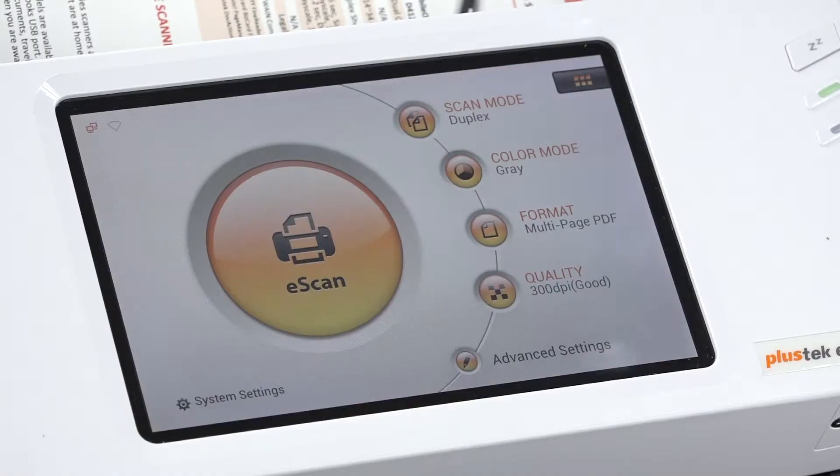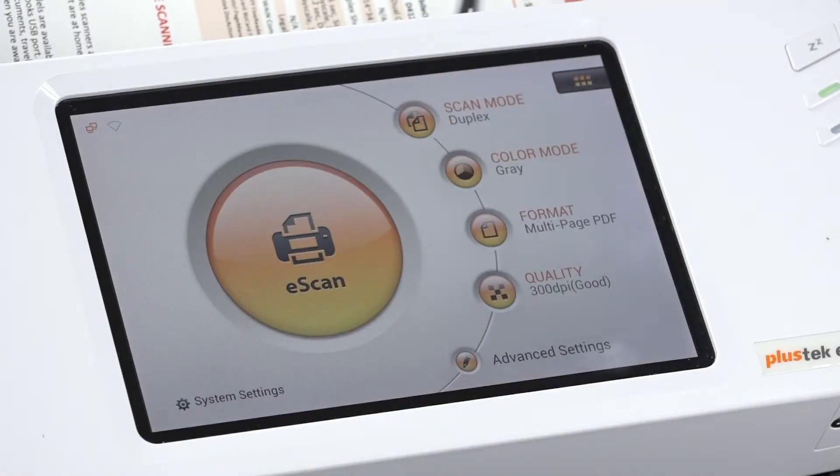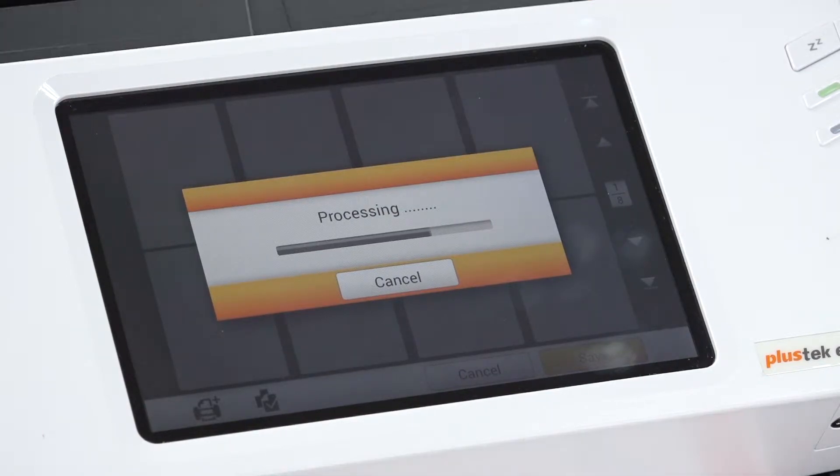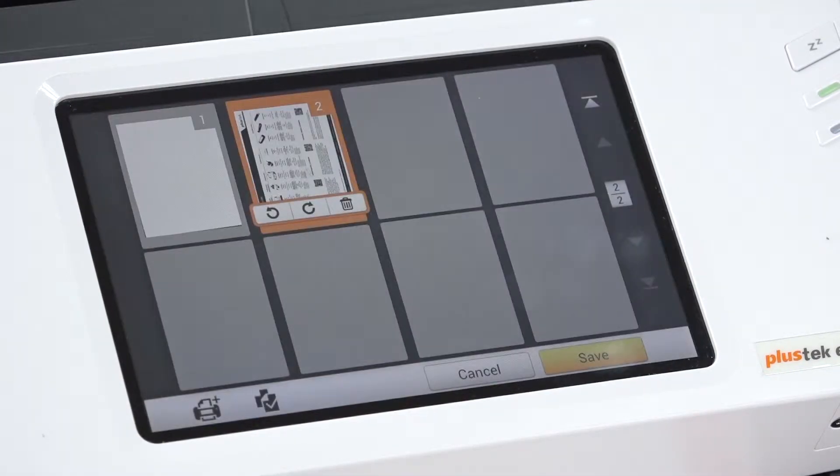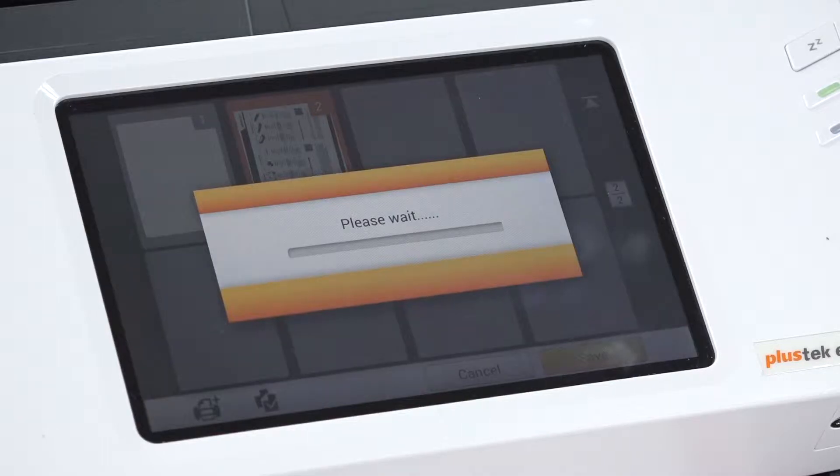In order to scan your document, we must press the eScan button. Once this process is complete and we're happy with editing and preview, PlusTech eScan will then guide us to a save as menu.